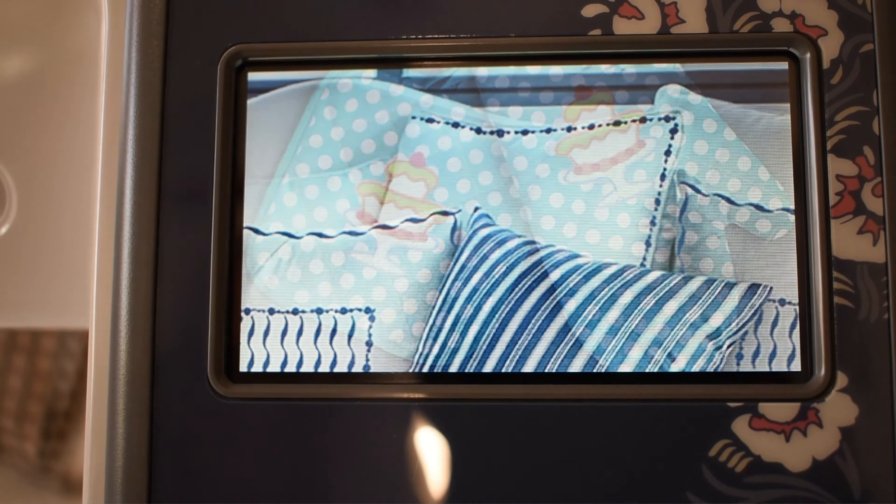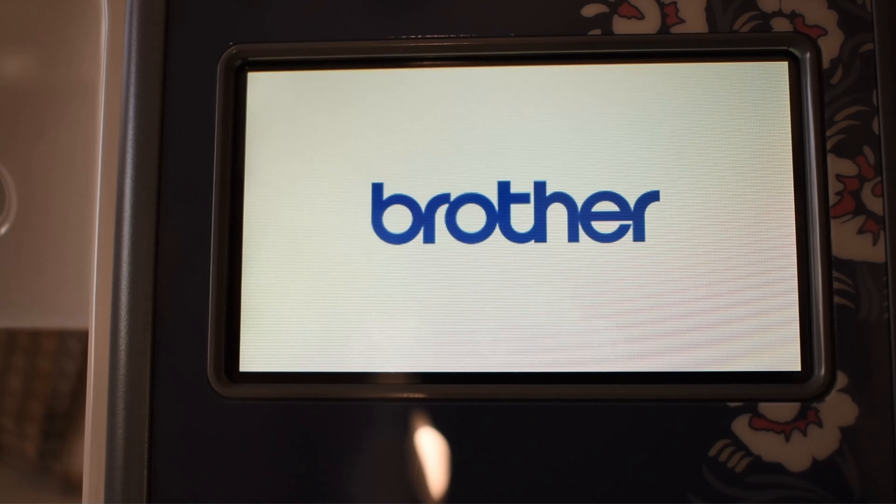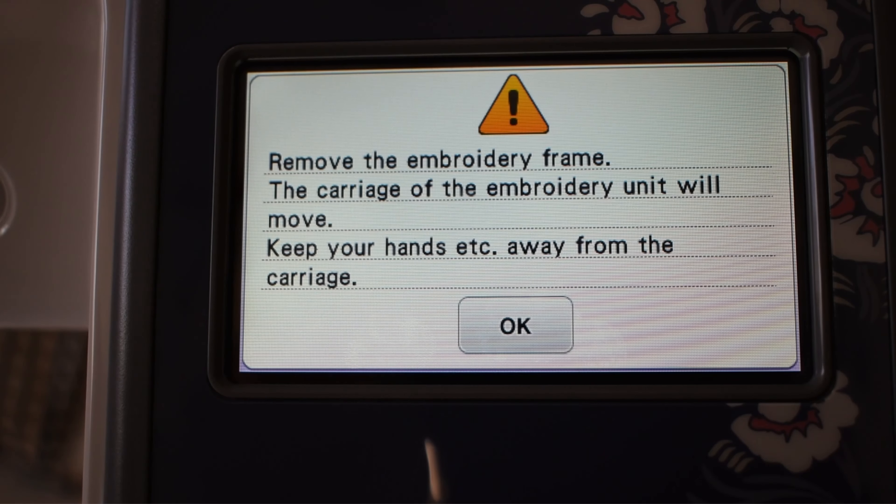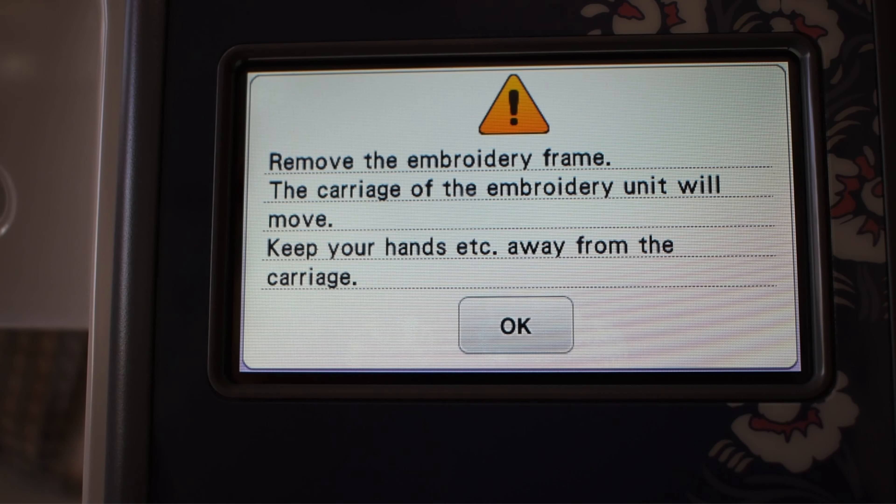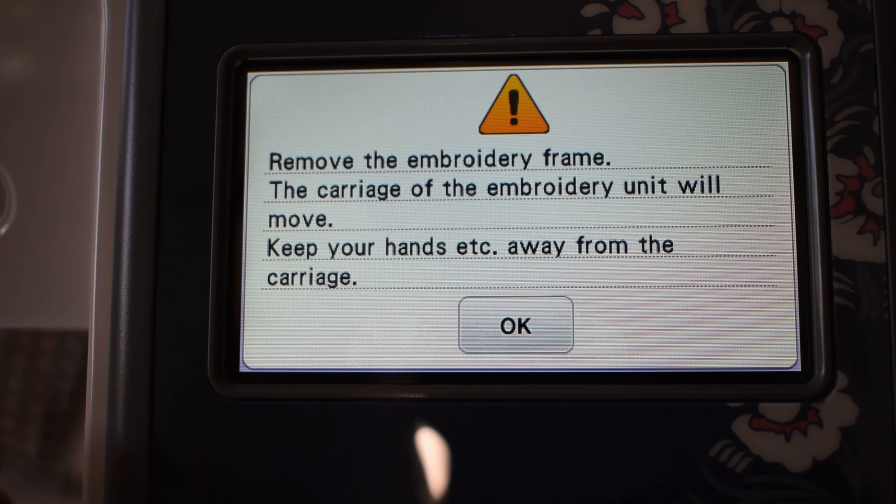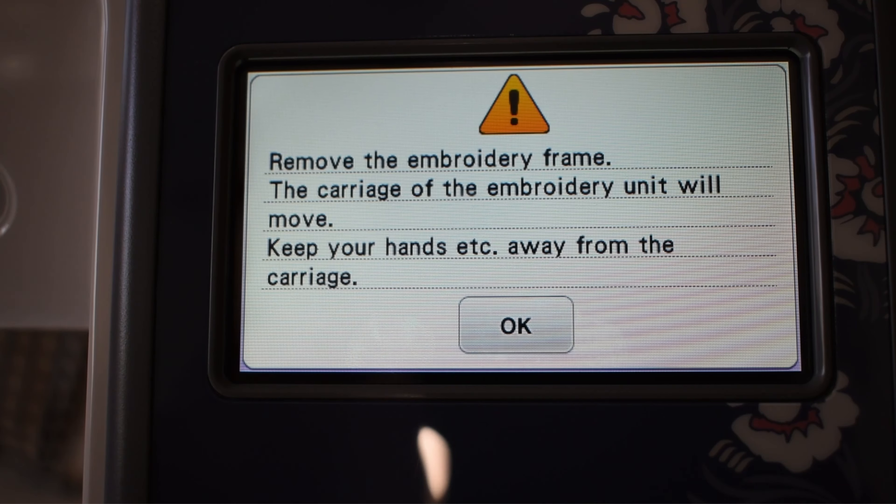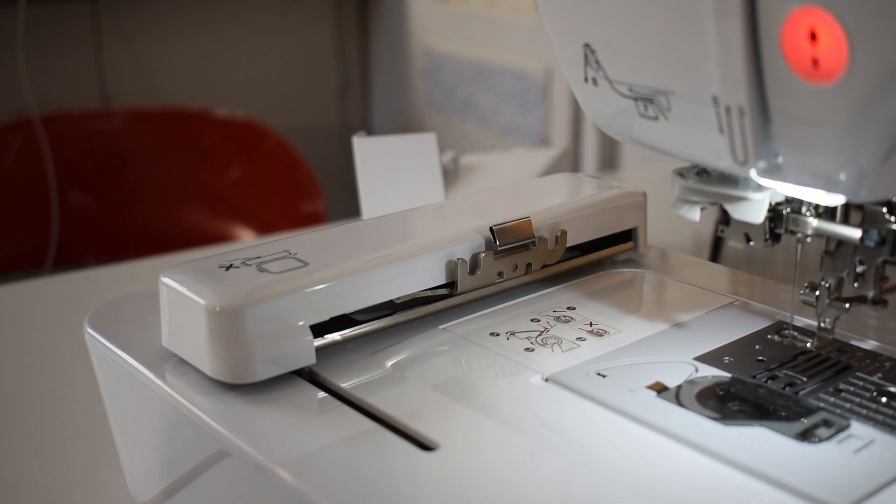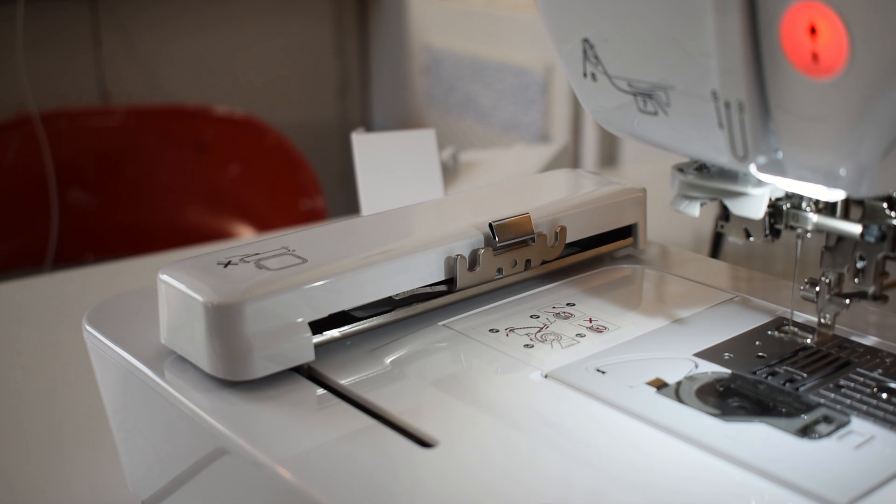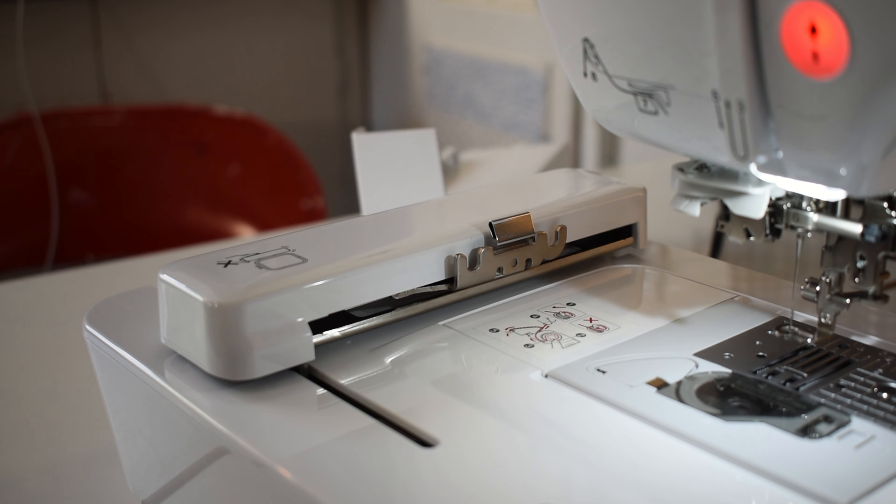I think that hopefully they are things that we have access to, designs. I mean, okay. So it's going to say remove the embroidery frame. There is no embroidery frame on it, so we don't need to remove anything. The carriage of the embroidery unit will move. And what they mean by that is this little bar here that the frame does attach to. That's going to move whenever you turn this on. And then it says, keep your hands away from the carriage. So we're keeping your hands away from everything. Okay. So now it's in embroidery mode.